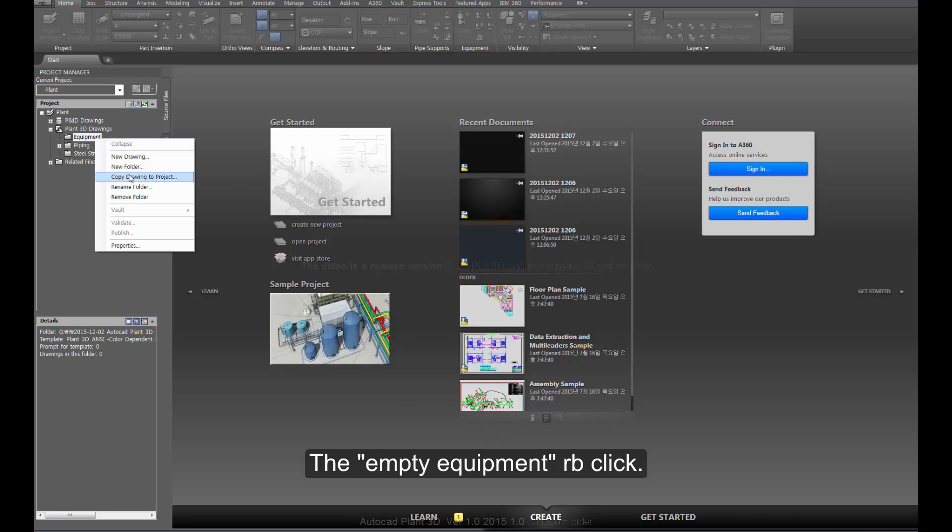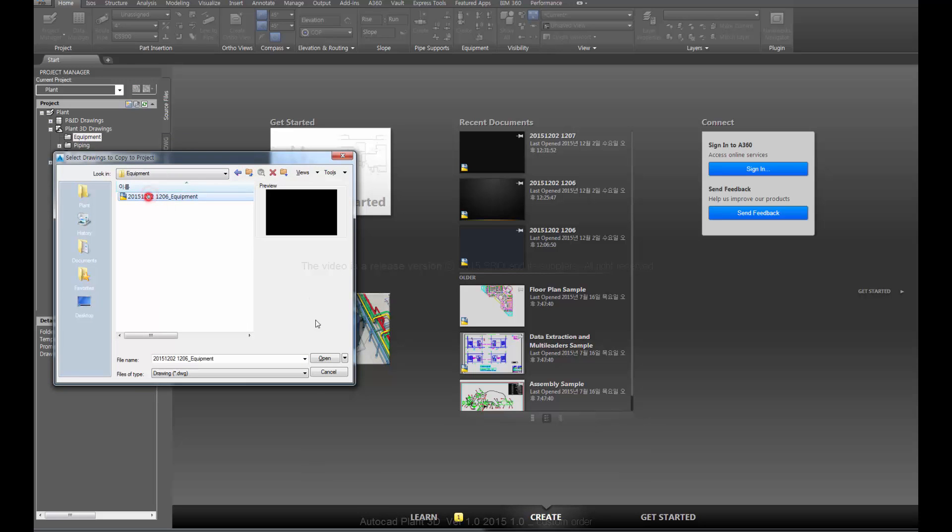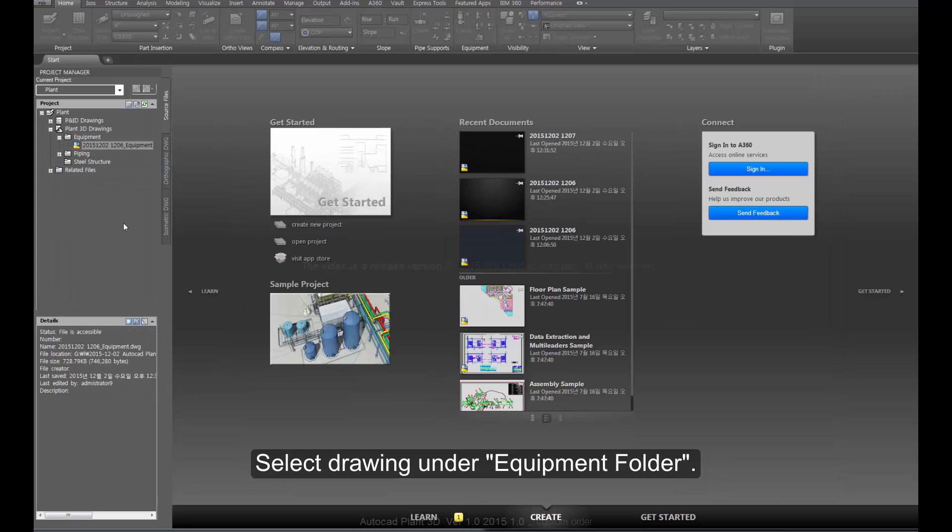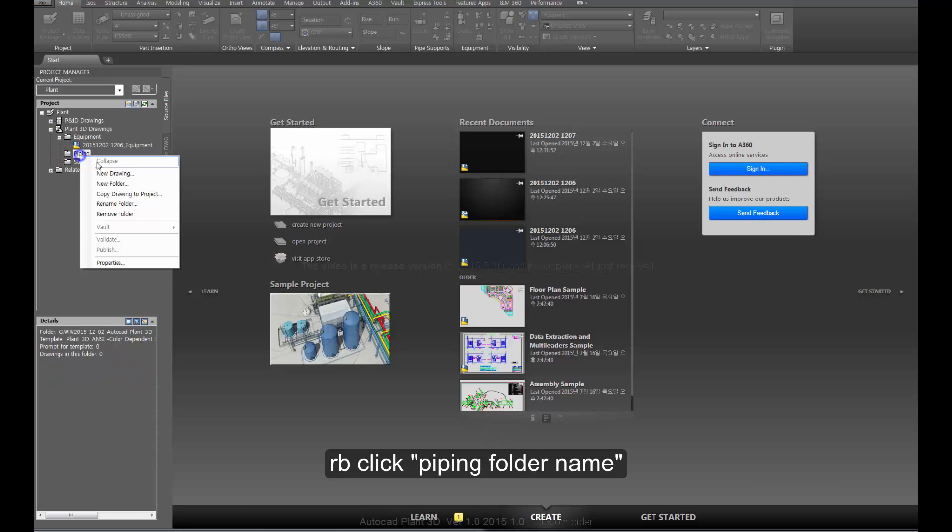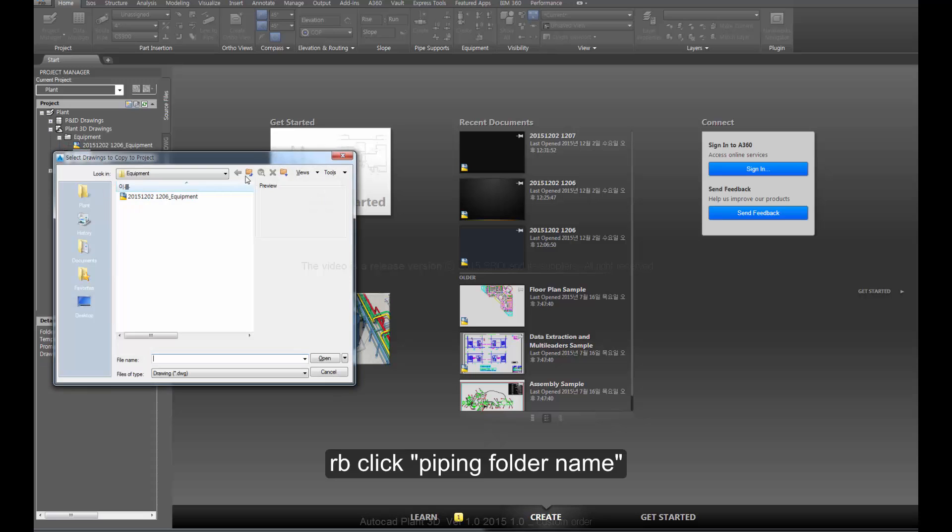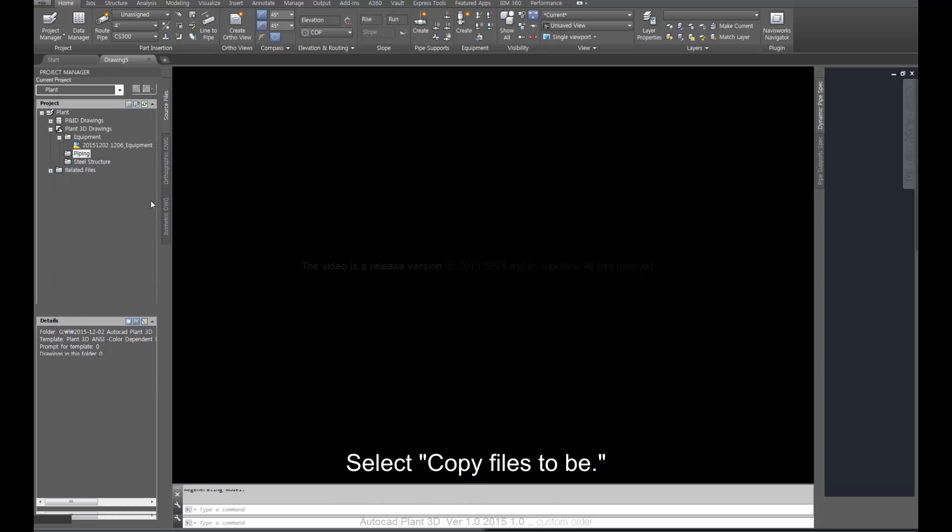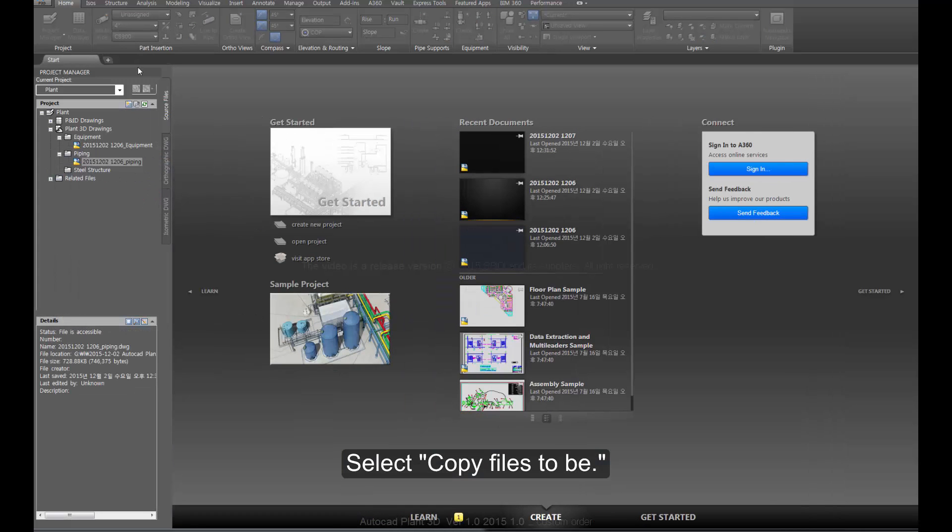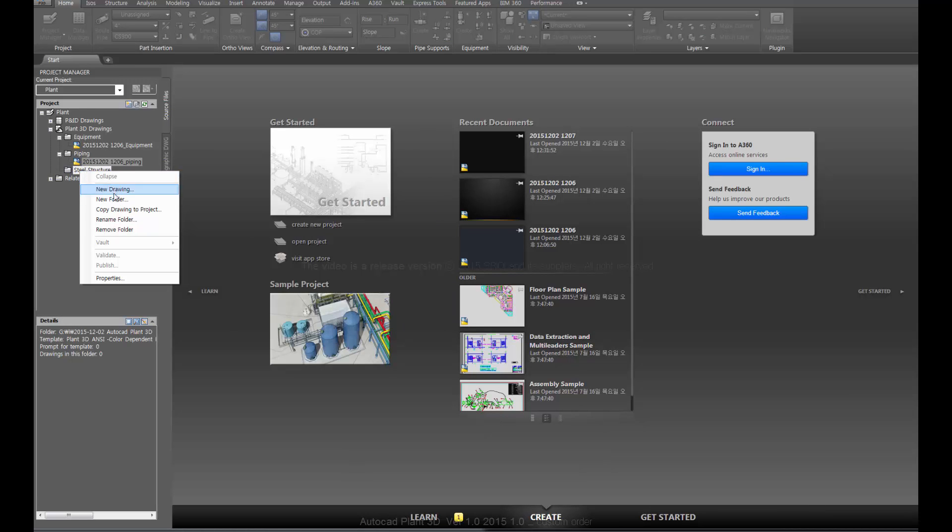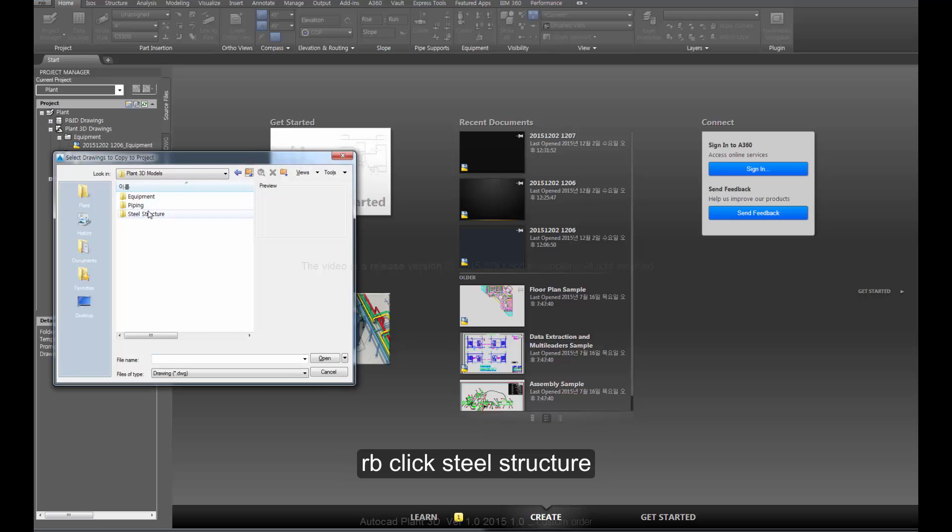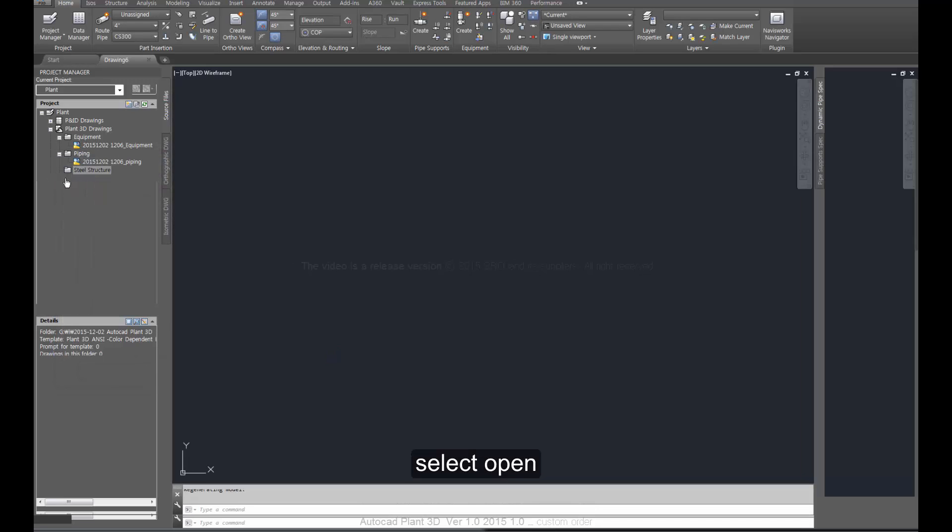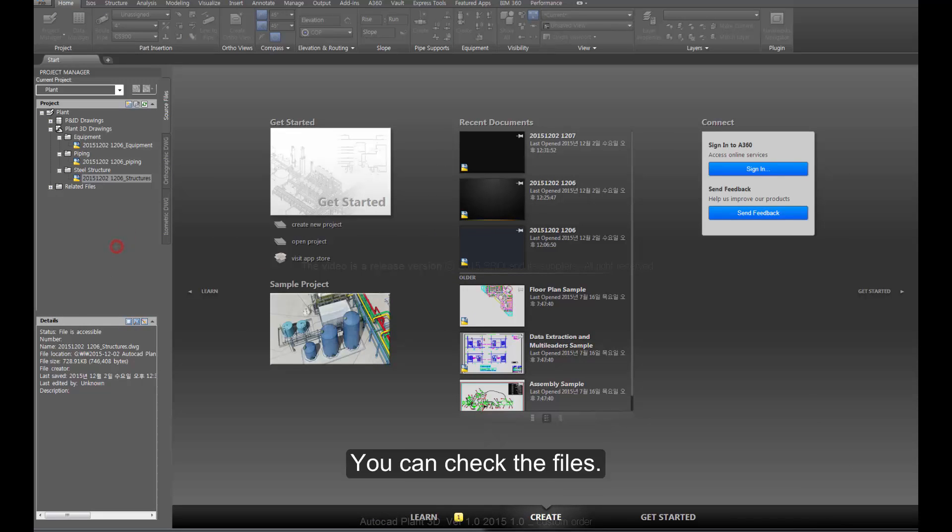Right-click the empty equipment folder. Select drawing under equipment folder. Right-click piping folder name and select copy files. Right-click steel structure, select open, and you can check the files.